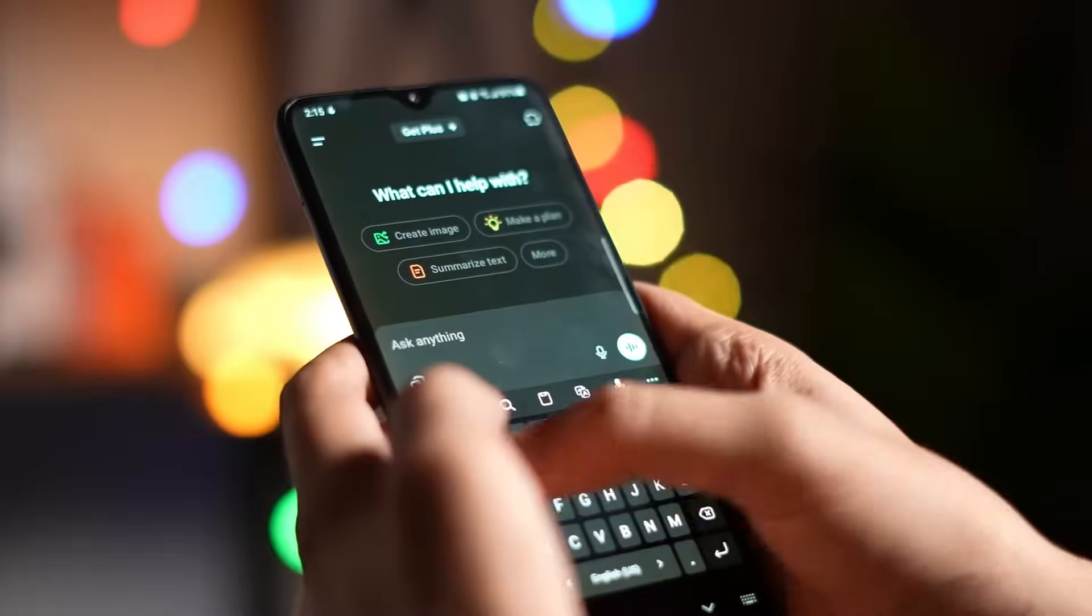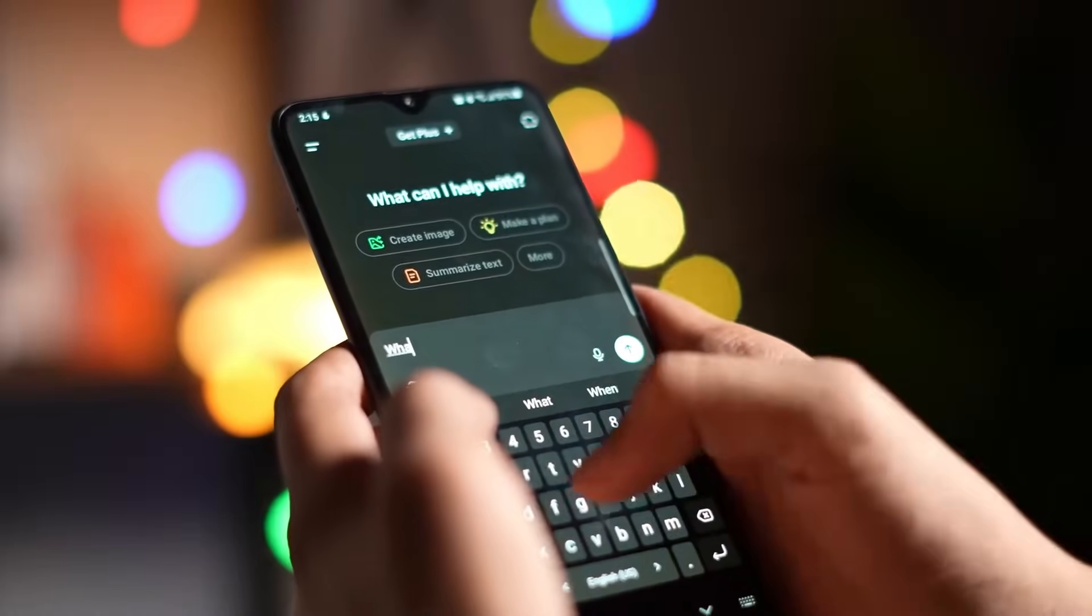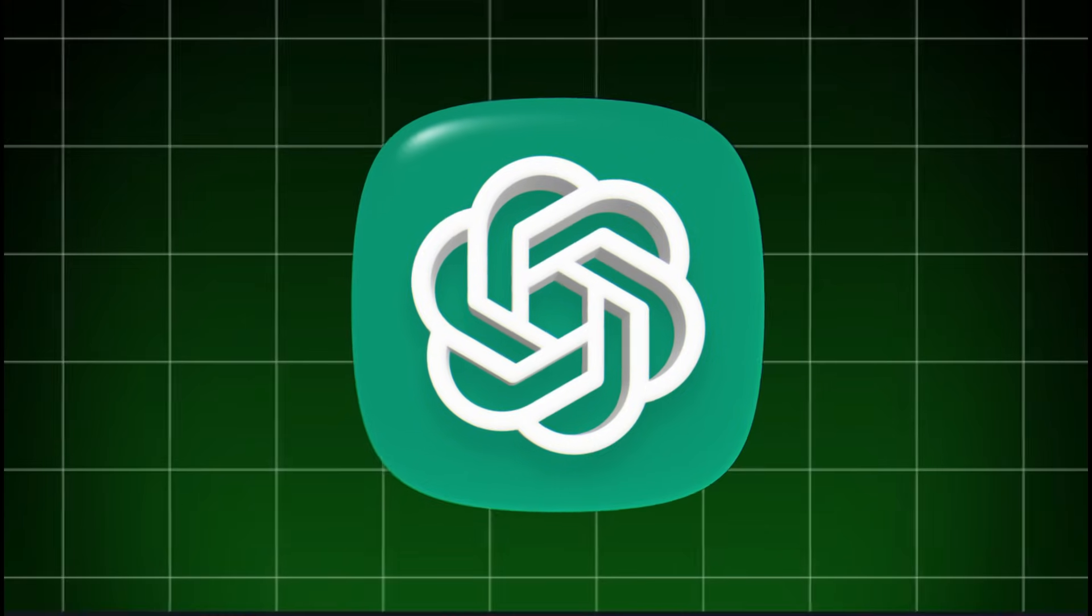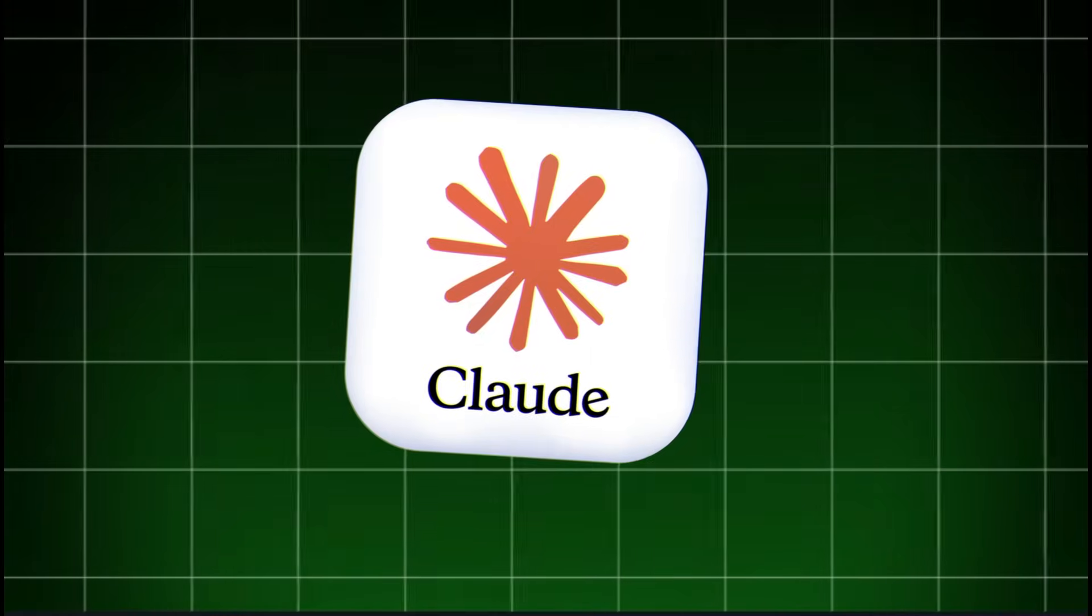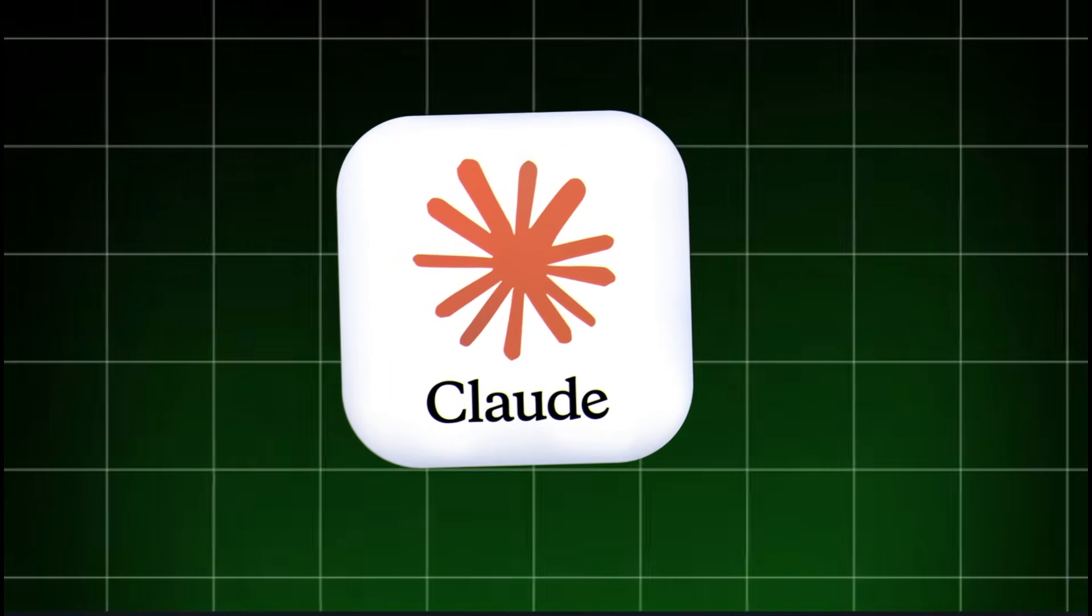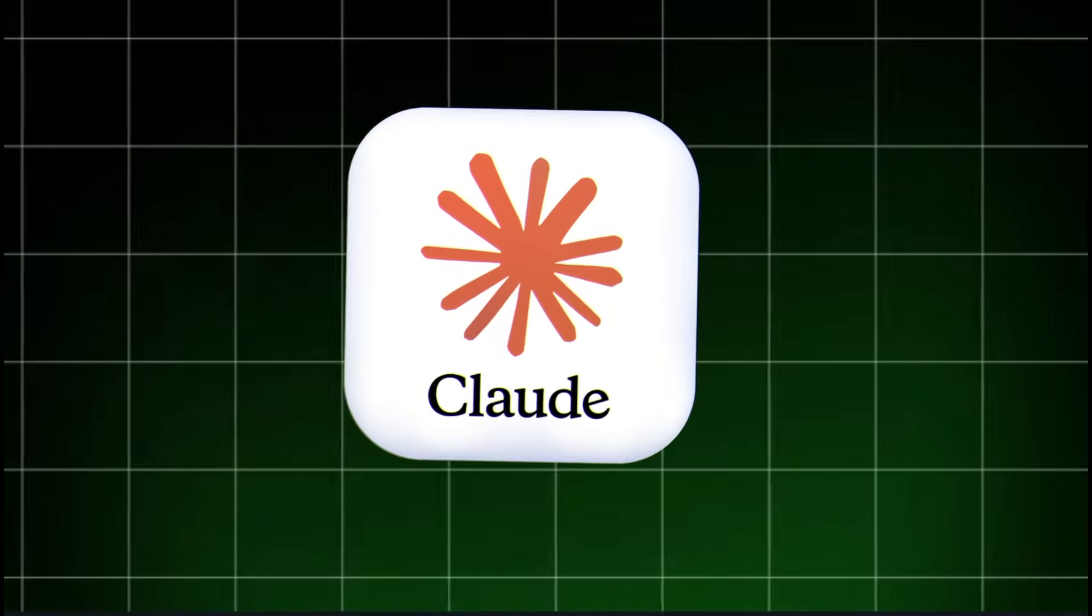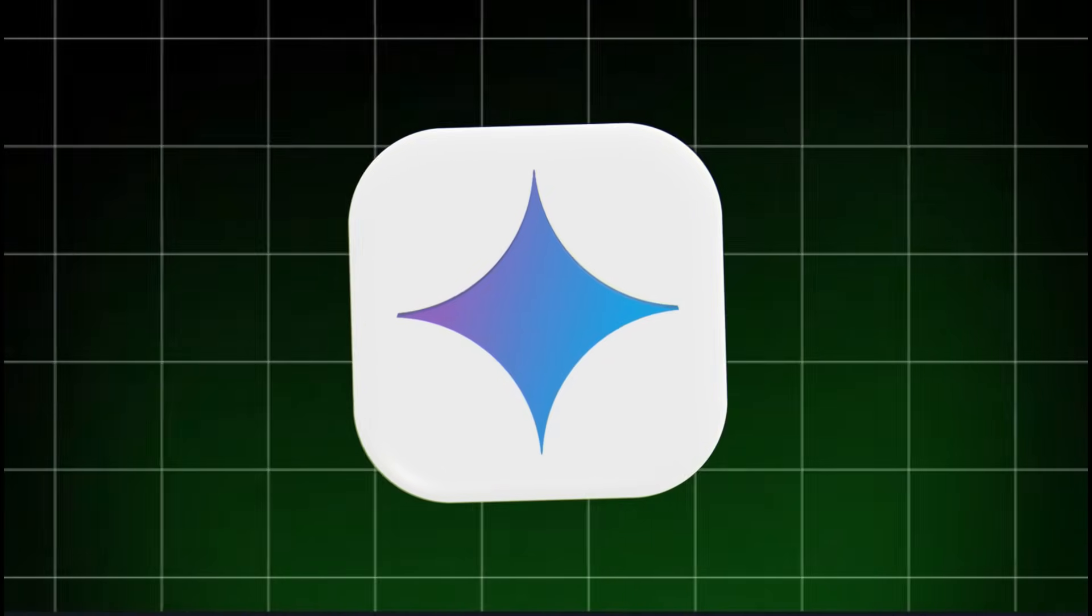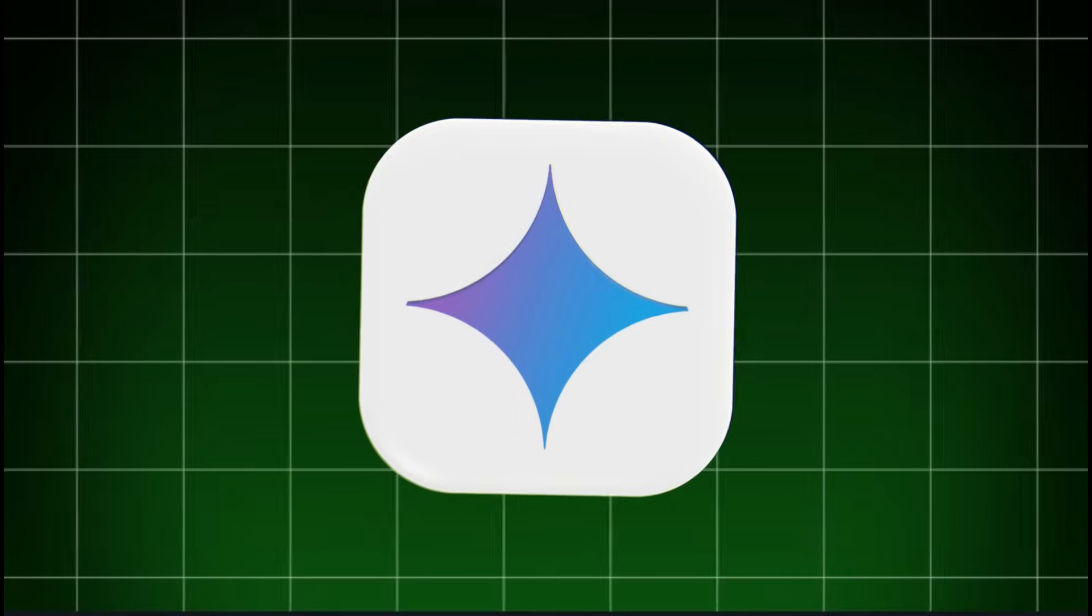Three totally different brains, and all somehow useful in their own way. So who wins? Honestly, it depends on you. If you're a creator, go with ChatGPT. If you're a writer or storyteller, Claude will feel like your creative twin. And if you're into data, research, or big projects, Gemini's your powerhouse.